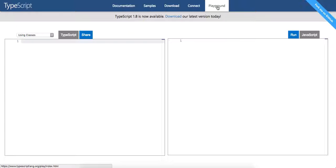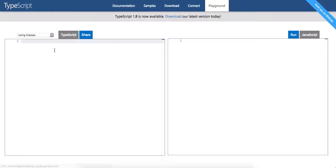So that's the URL down there in the left hand corner. You can go to that and you can write your TypeScript and it'll compile it to JavaScript, which is pretty awesome.